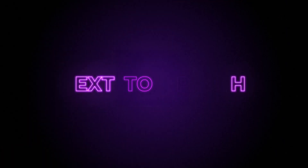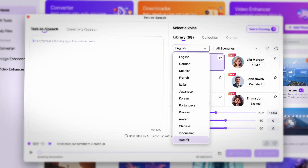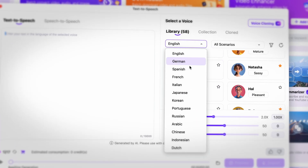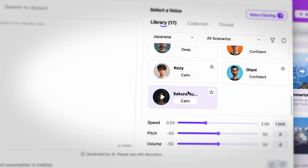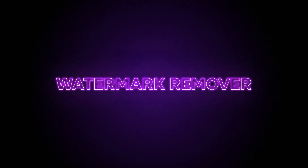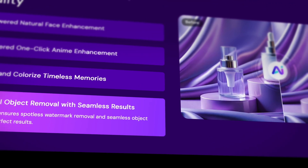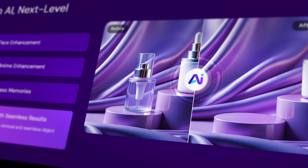One of my favorite tools, the text-to-speech tool, now has support for over 13 languages and over 200 realistic preset AI voices. The watermark remover has upgraded AI people, text, watermark, and other elements removal.